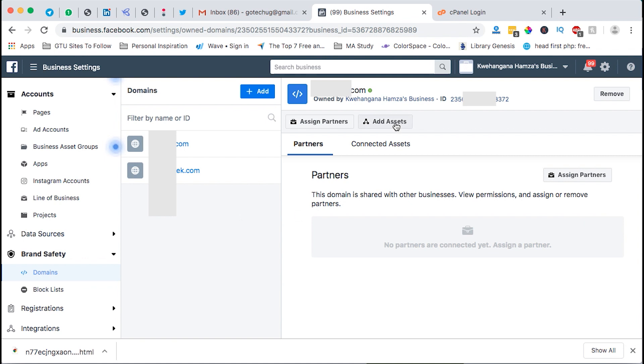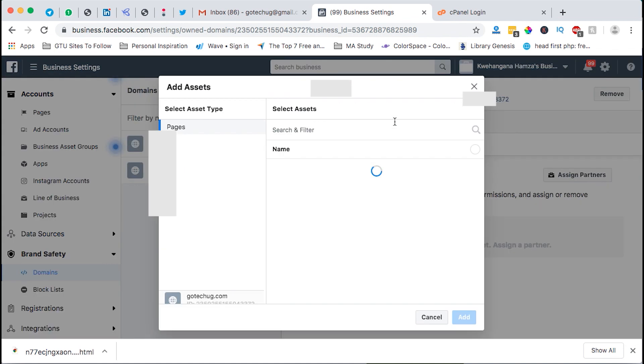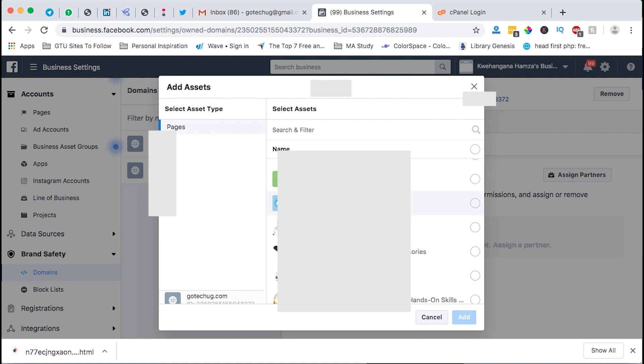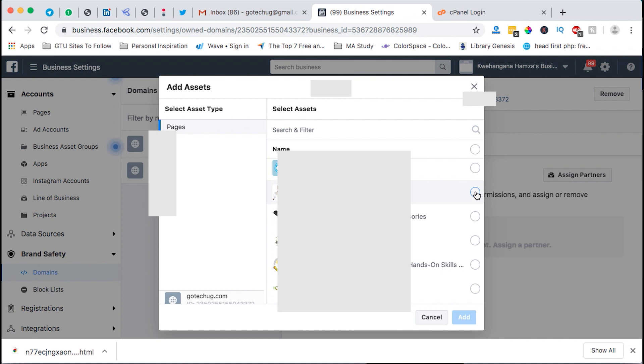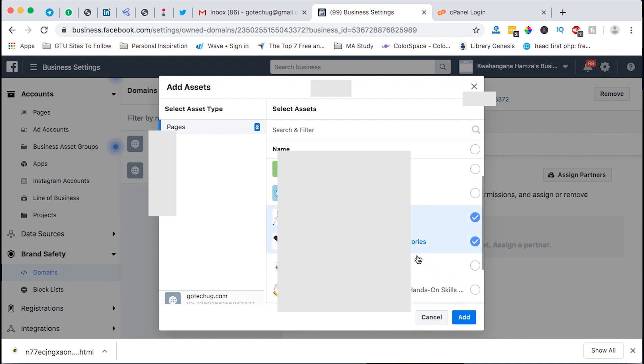However now we have to add assets to that domain. So I'll say add asset and this will give you the option to select from the many Facebook pages that you have and you allocate a specific Facebook page that works together or that is for that specific domain that you've added. So I'll select this Facebook page and if you have other Facebook pages you can also add them.